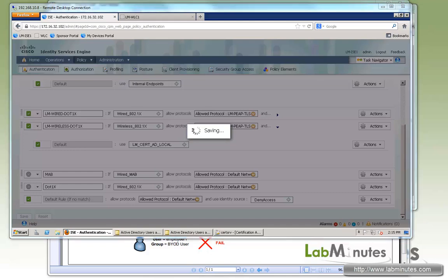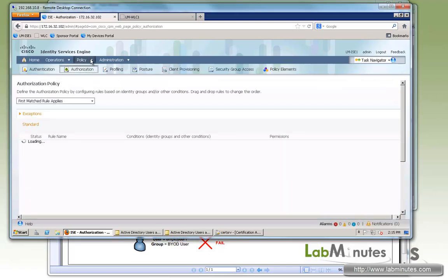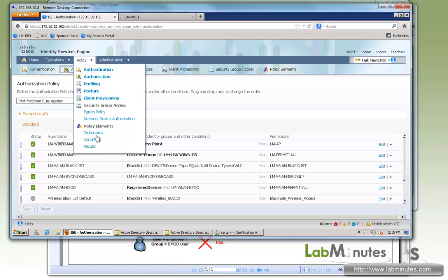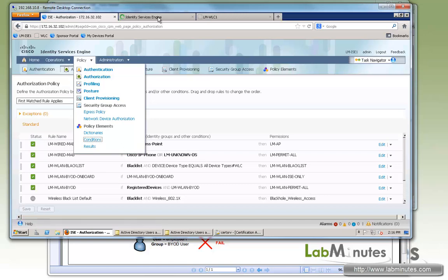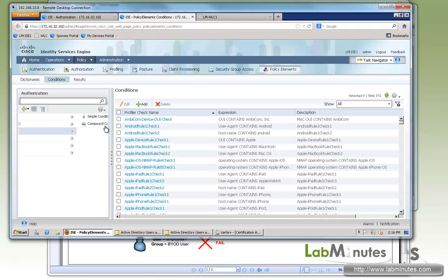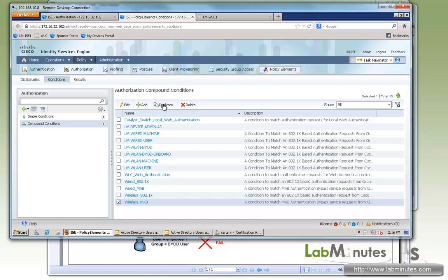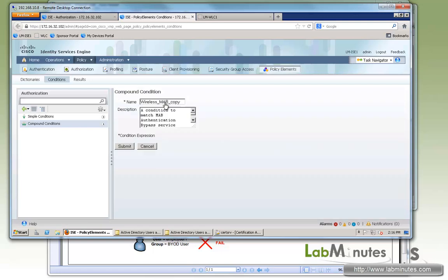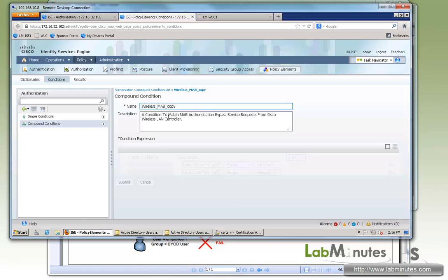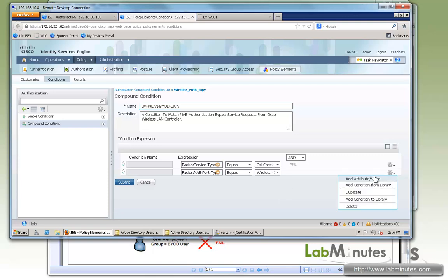Let's wait for this to come back, give it a couple seconds. Now we'll move on to the authorization. We're going to go to policy, conditions, and then we're going to start setting authorization condition. So here, authorization, compound conditions. Since we're going to be configuring this one for wireless MAB, let's duplicate wireless MAB. And call it LM WLAN BYOD CWA for central web auth. Since we'll be using central web auth. And we're going to keep the condition pretty generic because this is more like a catch all for the wireless.